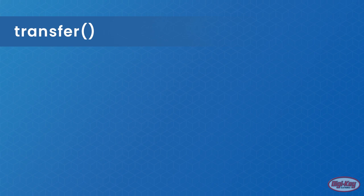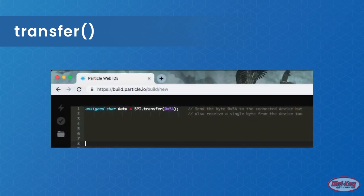The transfer function takes a single byte and sends this byte to the connected SPI device, and also receives a byte from the connected device simultaneously. This function will return the byte received from the device.